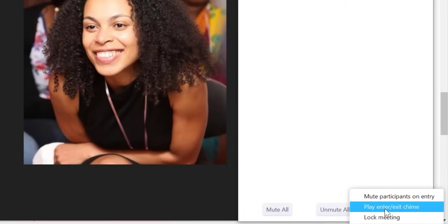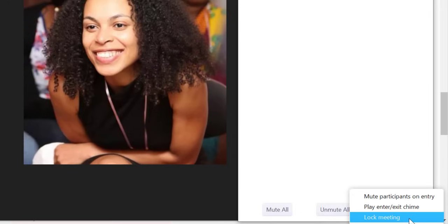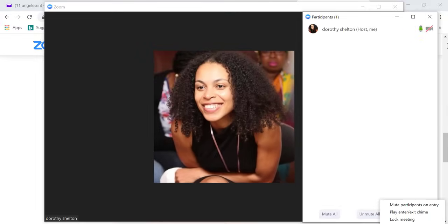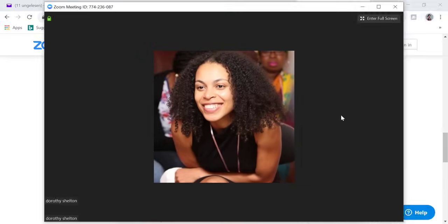If I click on more again, we have some other features here. So for example, we can play an entry and exit chime. So this just means that there will be some kind of sound playing in the background when someone enters and leaves the meeting. When you're hosting your meeting and you lock the meeting, it means that no new participants can join the meeting even if they have the meeting ID and password.